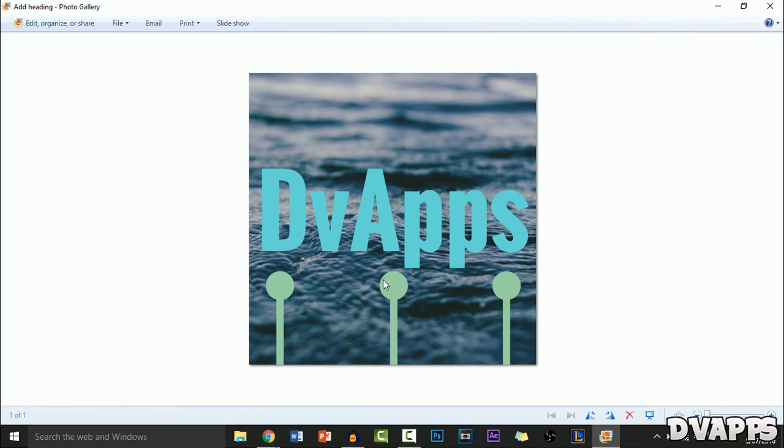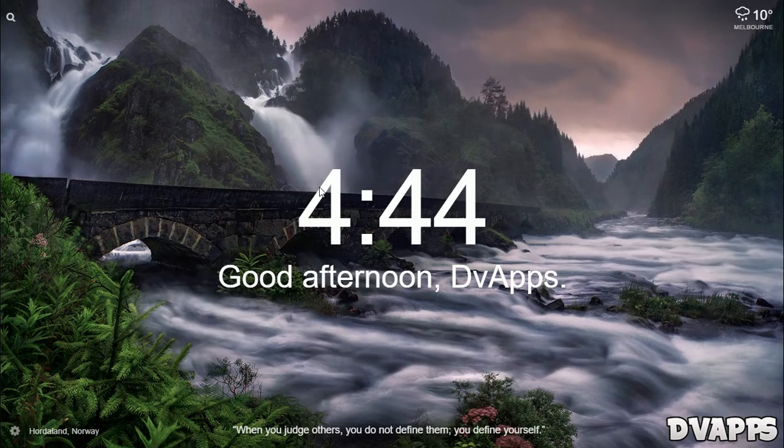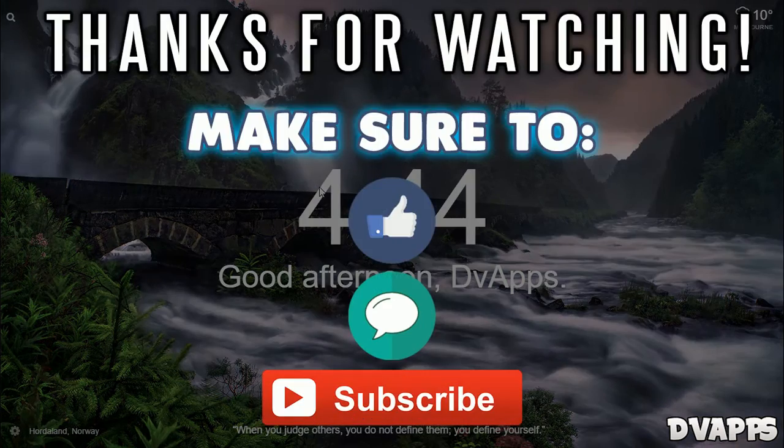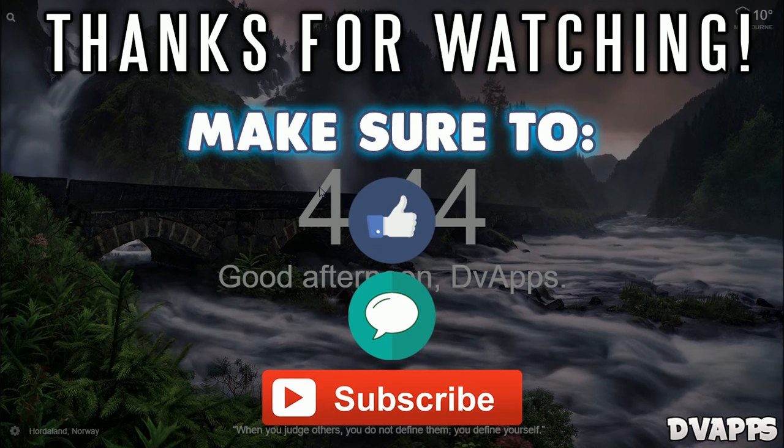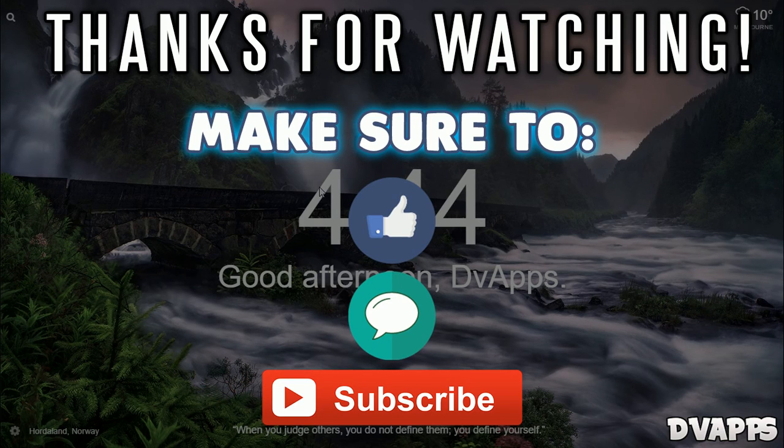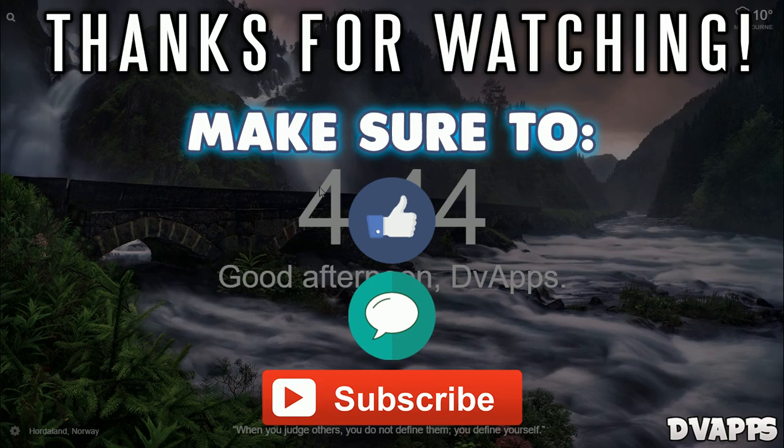That's all for this video. Make sure to like, comment, and subscribe. Let's see if you can hit 7 likes on this video. Thanks for watching. Until next time, peace.